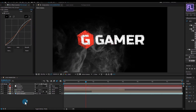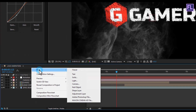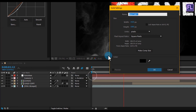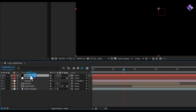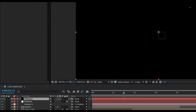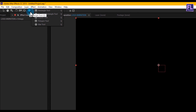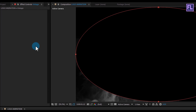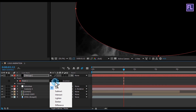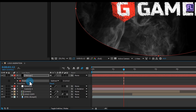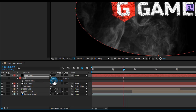Right-click, go to New > Solid, create a new black solid layer and rename it to 'vintage', then click OK. Select this layer, go to the toolbar, select the Ellipse Tool and double-click on it. Change the mask mode to Subtract, press F to open Mask Feather and set the feather amount to 350 pixels. Adjust the mask point position to create the vignette.